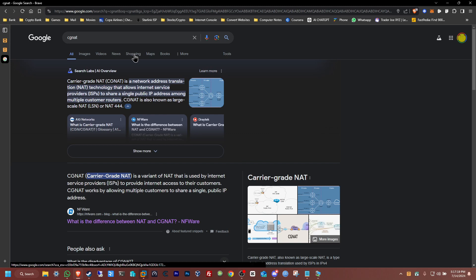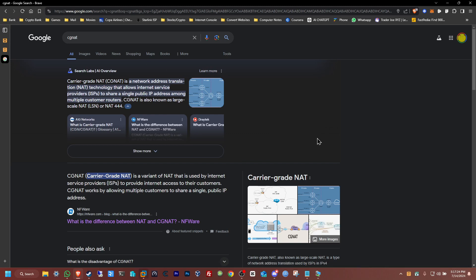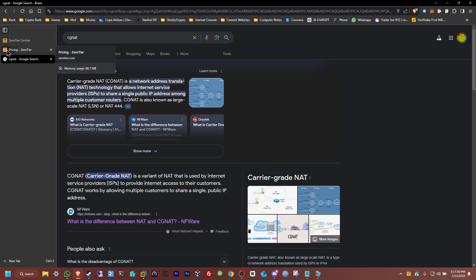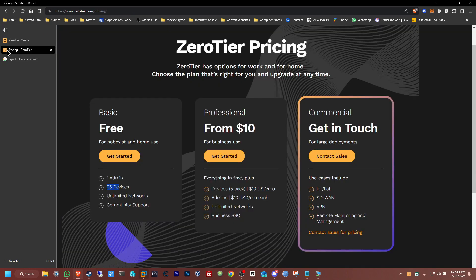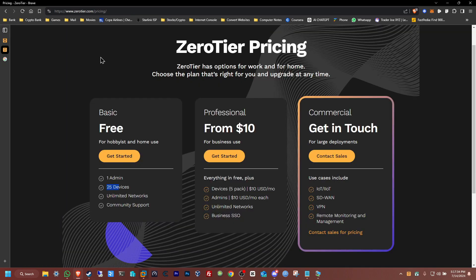So the way to bypass that would be using a third-party application. In this case we're gonna be using a VPN mesh called ZeroTier. The good thing about ZeroTier is if you want to use this for your personal stuff or personal use it's basically free.